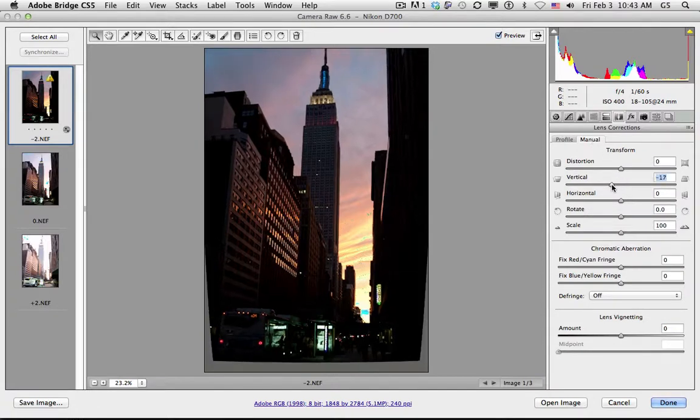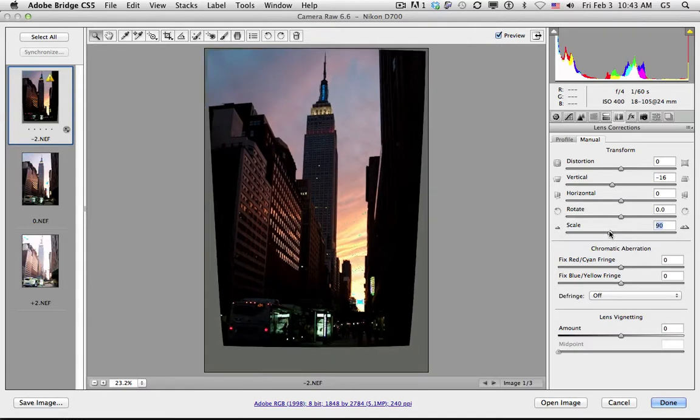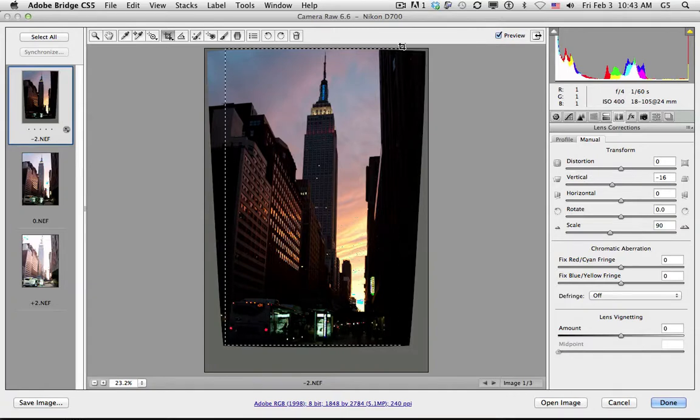So I'm going to adjust the verticalness of it a little bit. I'm going to scale out slightly. And then I'm going to use the cropping tool to give me a nice crop of the image.